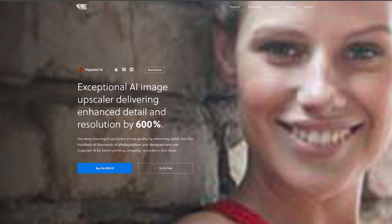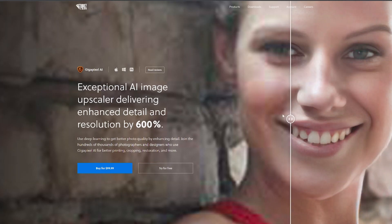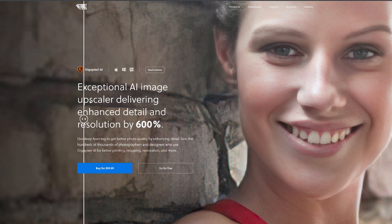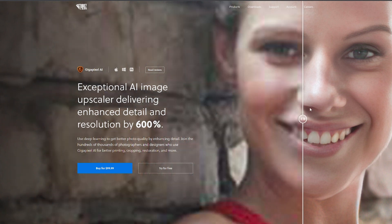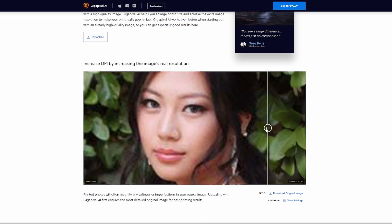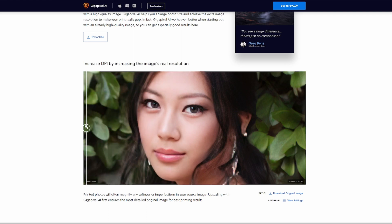Your next choice is to use Topaz's Gigapixel, which will basically do the same thing as Adobe's Super Scale, but it does produce a slightly better, more refined upscale which will make your prints look better when looking at them up close.